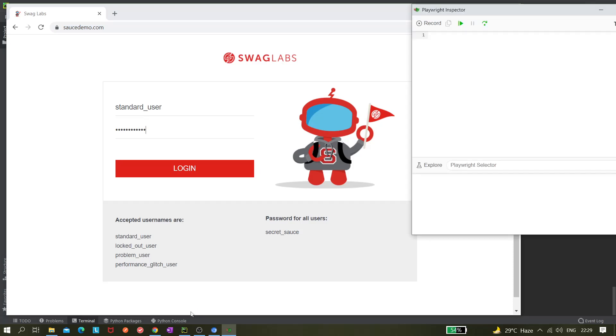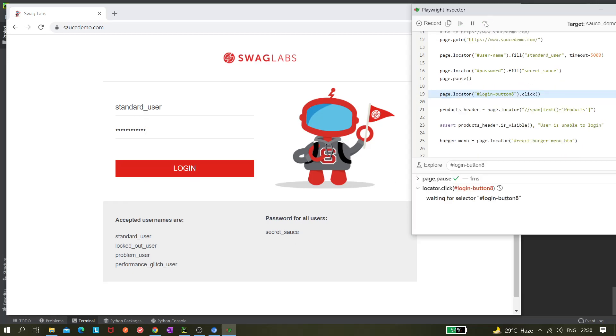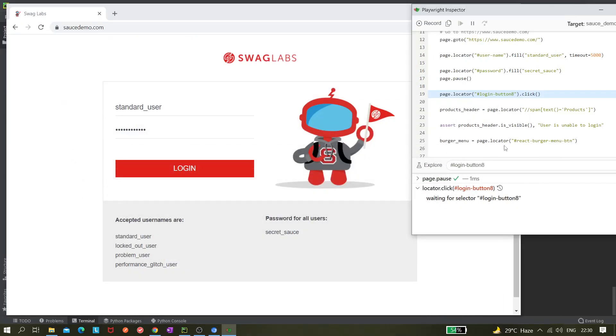Okay, so it opens this Playwright Inspector. Now we are at line number 17 where page.pause was given. Now I'm stepping over. Step over means it will just execute one step further, and if I resume it, it will continuously execute other steps. So I'm stepping over it and you can see this is the thing. The accessibility cannot be reached, it will show the status as pending. So we can see the status is pending and waiting for the selector. We cannot step over it because there is nothing, because it is waiting here.